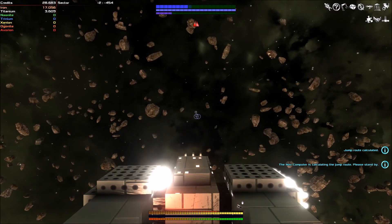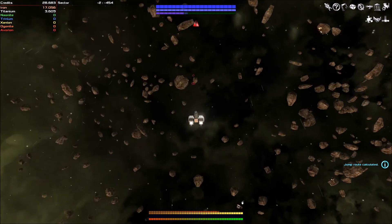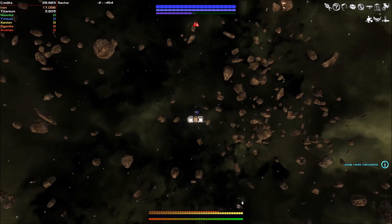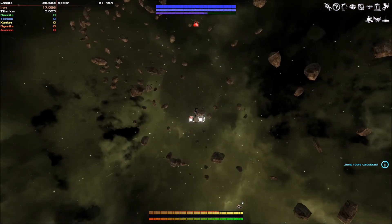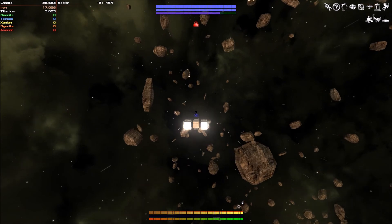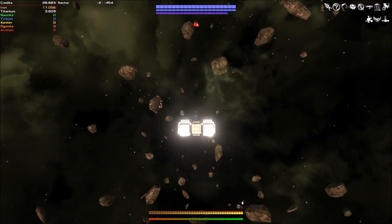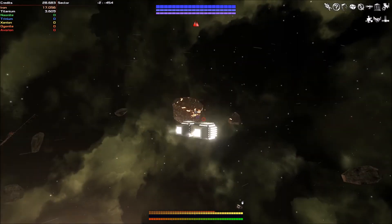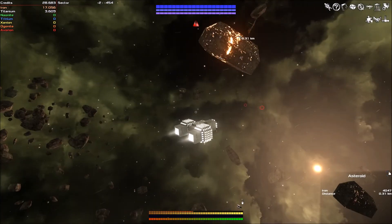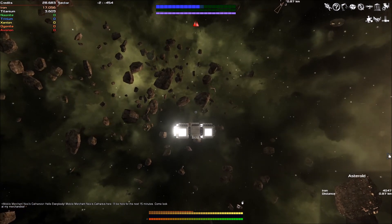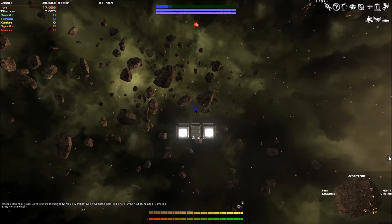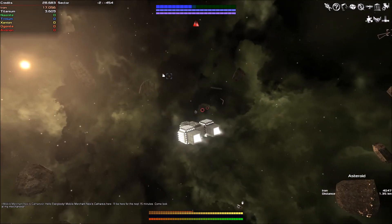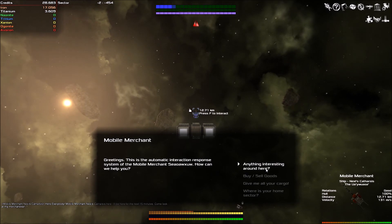Right, we have entered the system. Doesn't seem to be any enemies. I don't think. Just seems to be a massive asteroid field. Okay. Yeah, it just seems to be a massive asteroid field. That's fine. Okay. Hello everybody. Mobile merchant Nexis Catharsis is here. You don't say. Are you following me around?